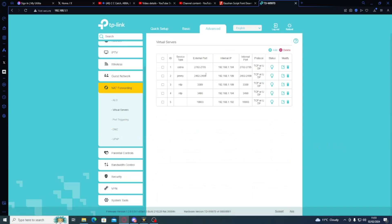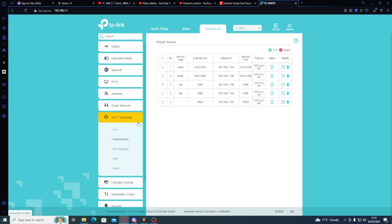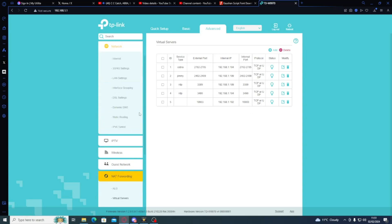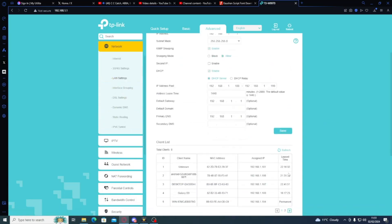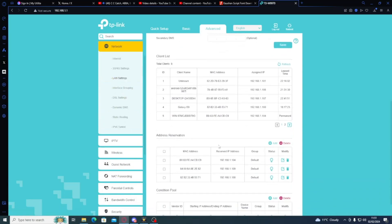See how simple and quick I've made that? So just to reiterate, virtual servers, add it here in the external, leaving the internal blank, TCP and UDP network LAN settings, add your device to address reservation.